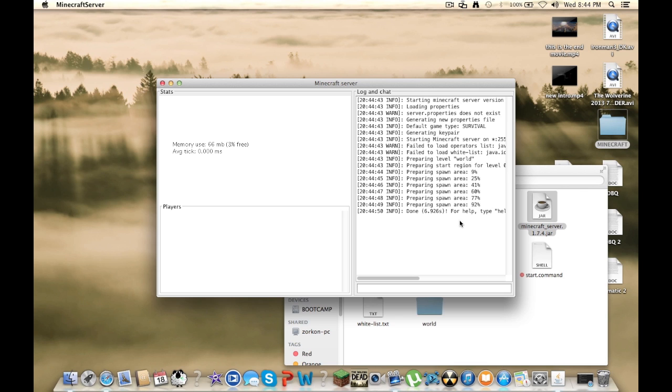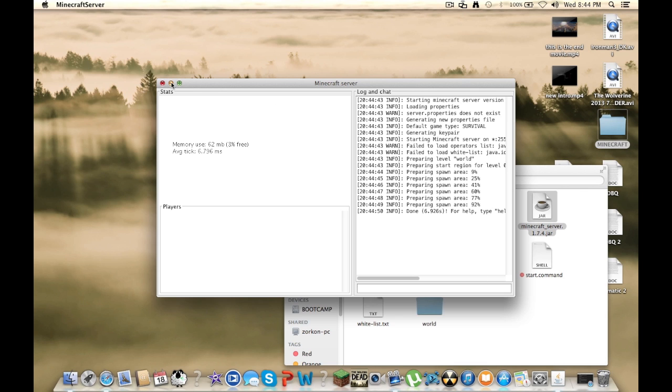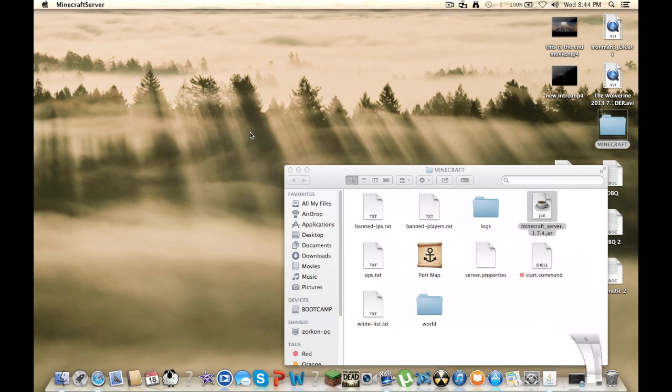And after that you can just minimize that. And you're going to have all these new folders and different things. So you can add op people and all that other Minecraft stuff.